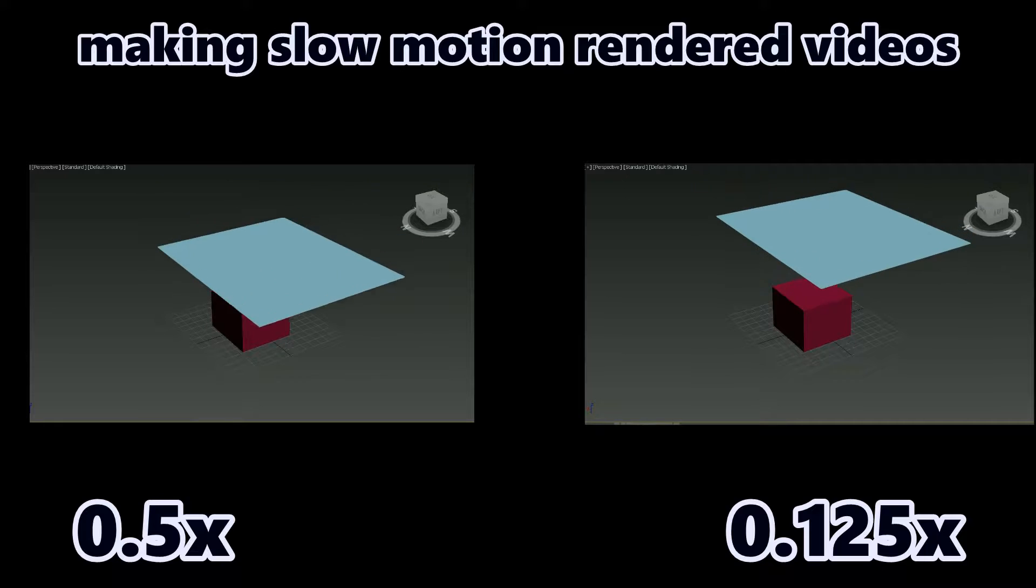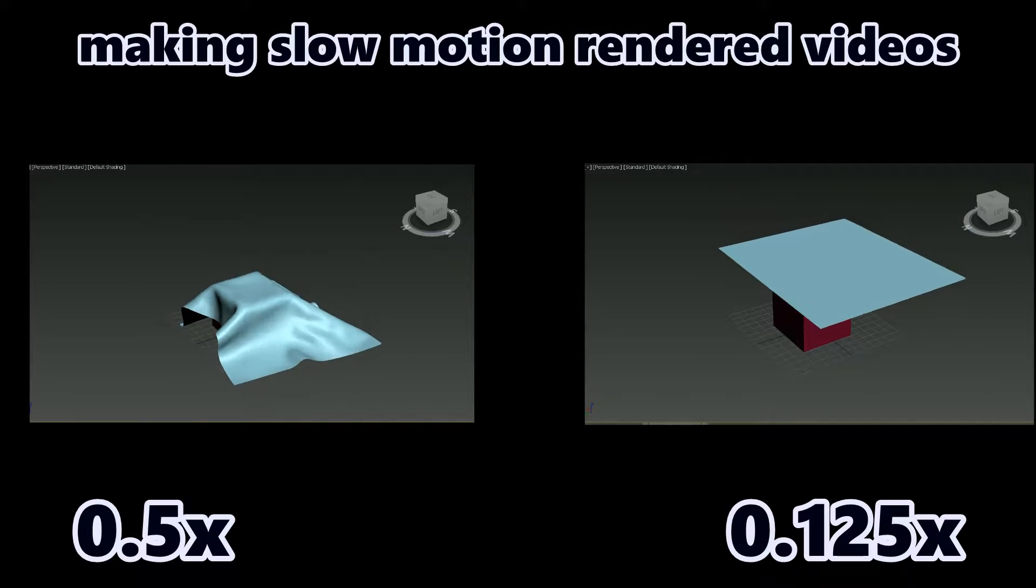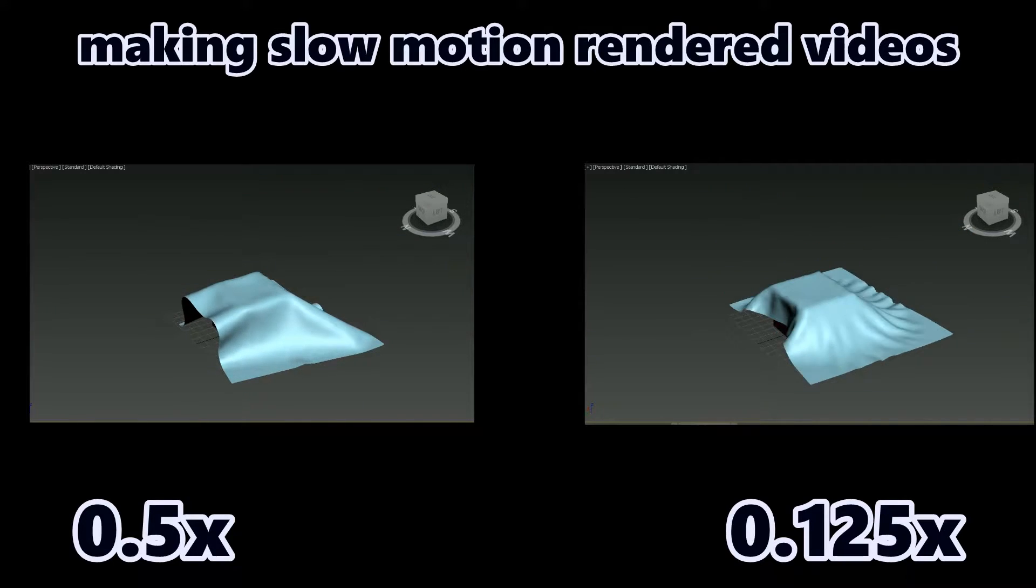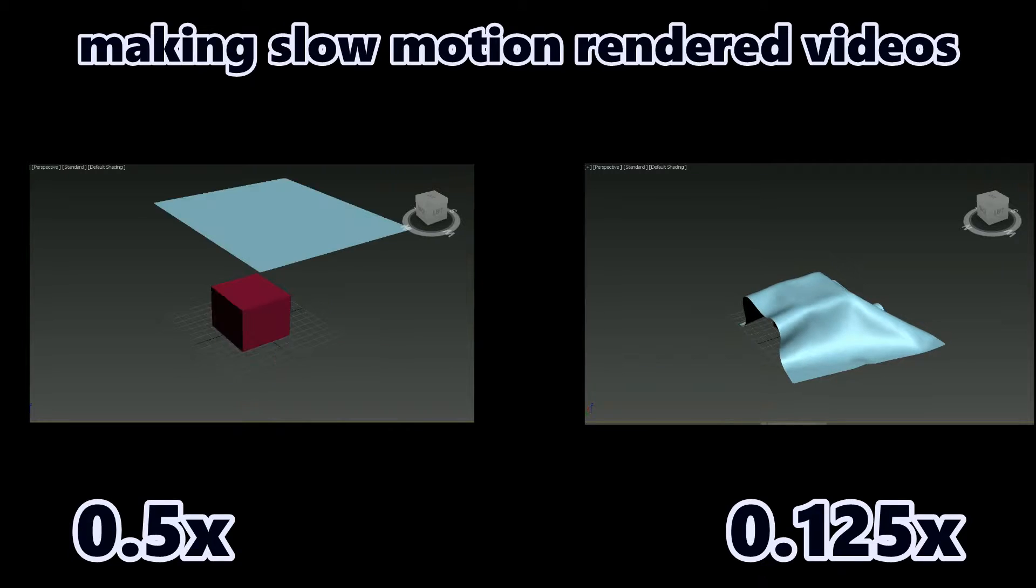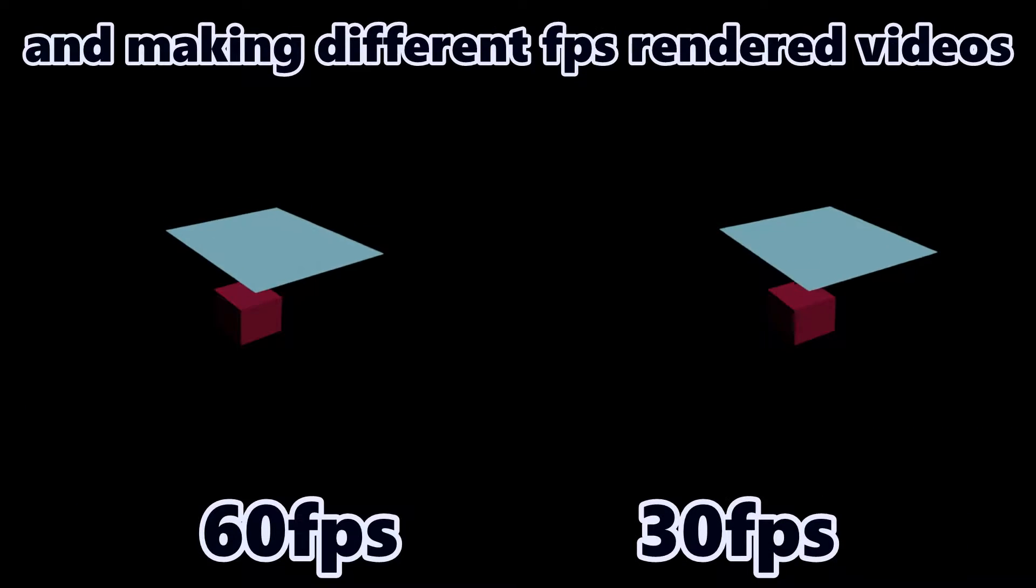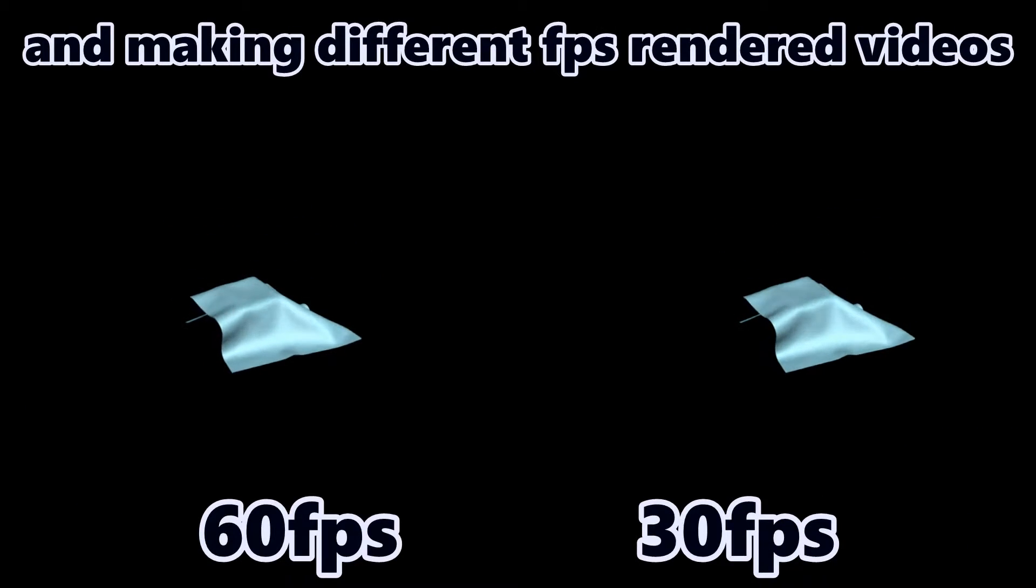Hey guys, in this tutorial I will show you making slow motion rendered videos and making different FPS rendered videos.